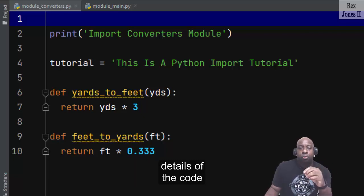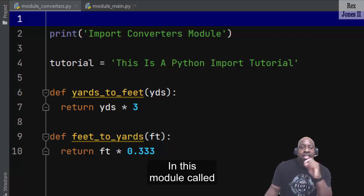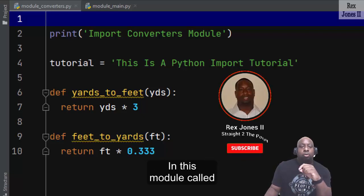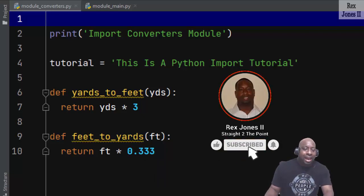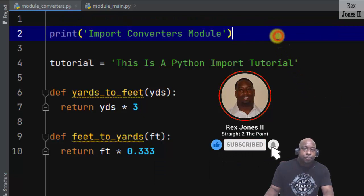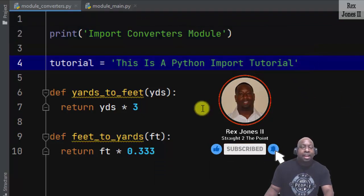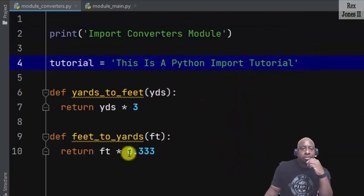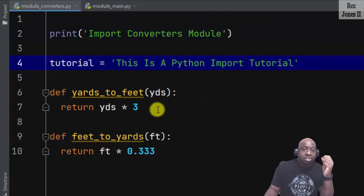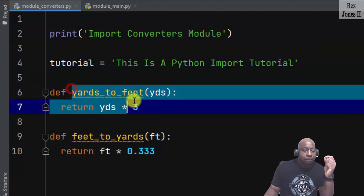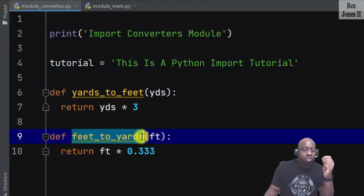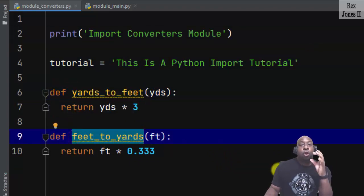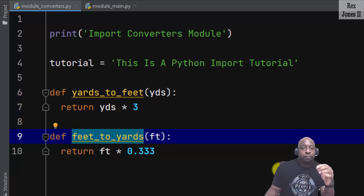In this module called module_converters, I have a print statement, a variable, and two functions. The functions are yards_to_feet and feet_to_yards. They are converter functions.